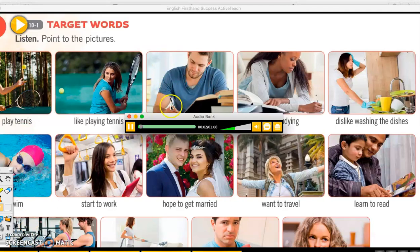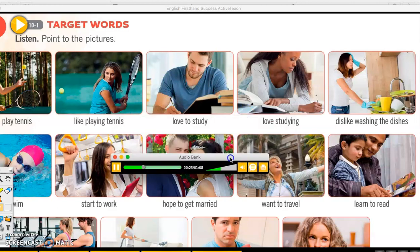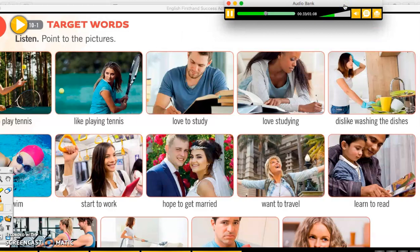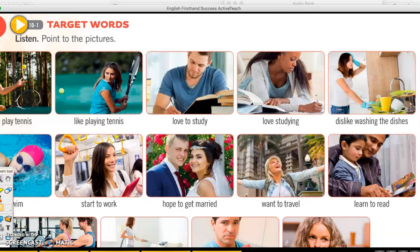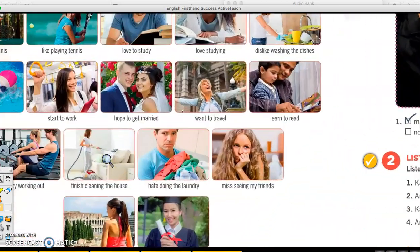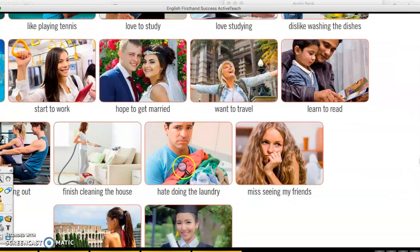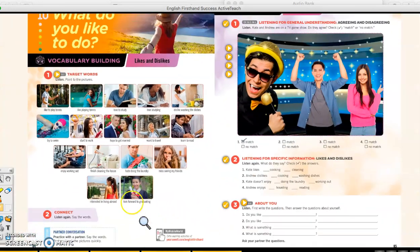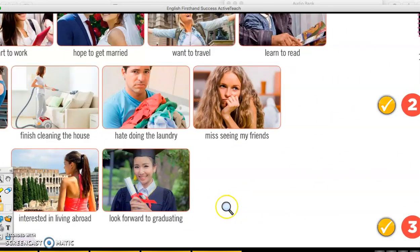Unit 10 listening. 'Love to study.' 'Love studying.' 'Dislike washing the dishes.' 'Try to swim.' 'Start to work.' 'Hope to get married.' 'Want to travel.' 'Learn to read.' 'Enjoy working out.' 'Finish cleaning the house.' 'Hate doing the laundry.' 'Miss seeing my friends.' 'Interested in living abroad.' 'Look forward to graduating.'